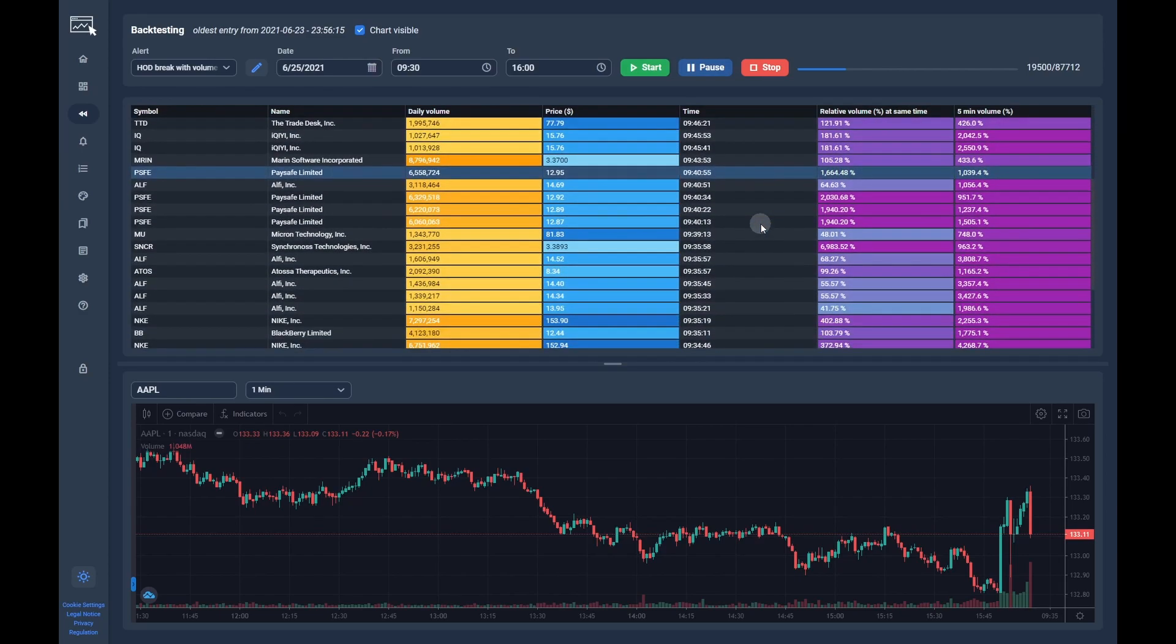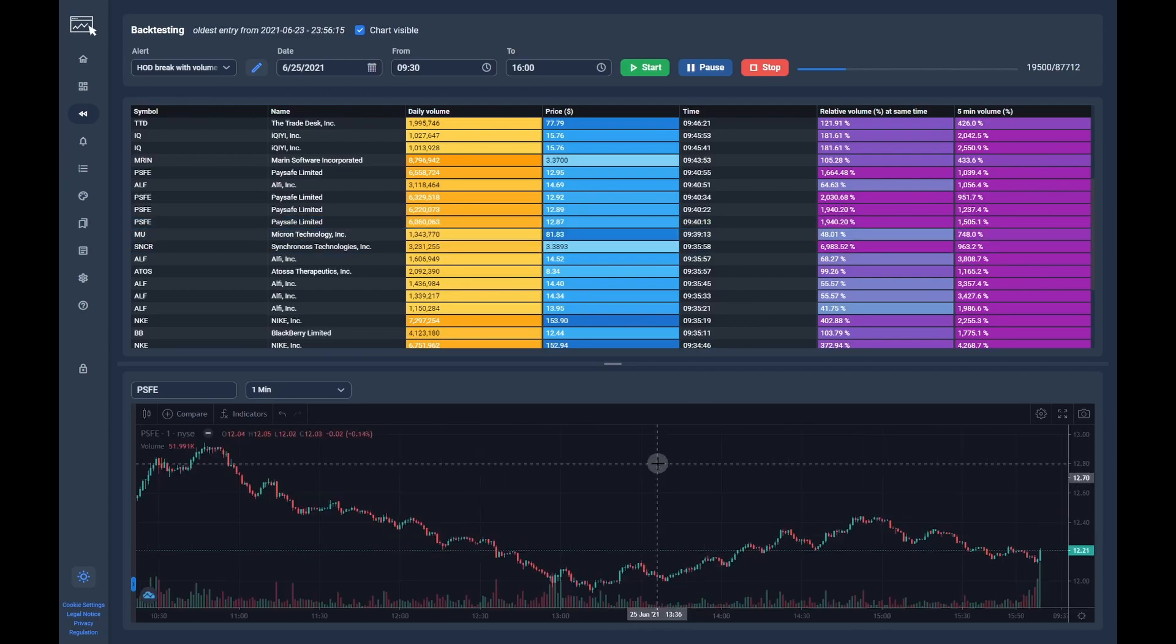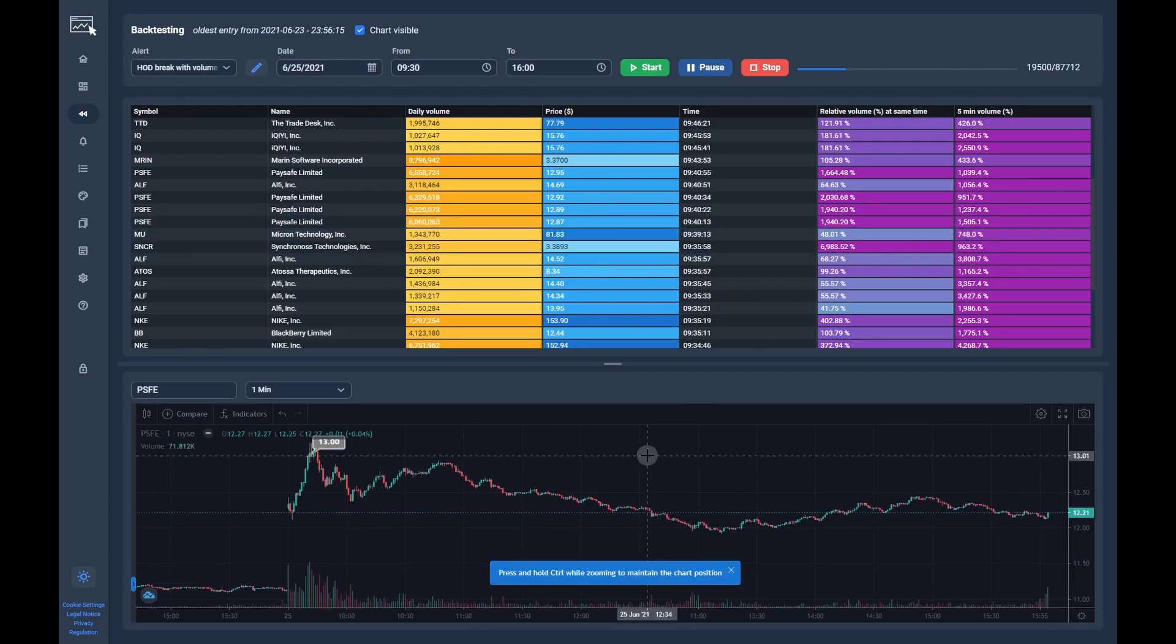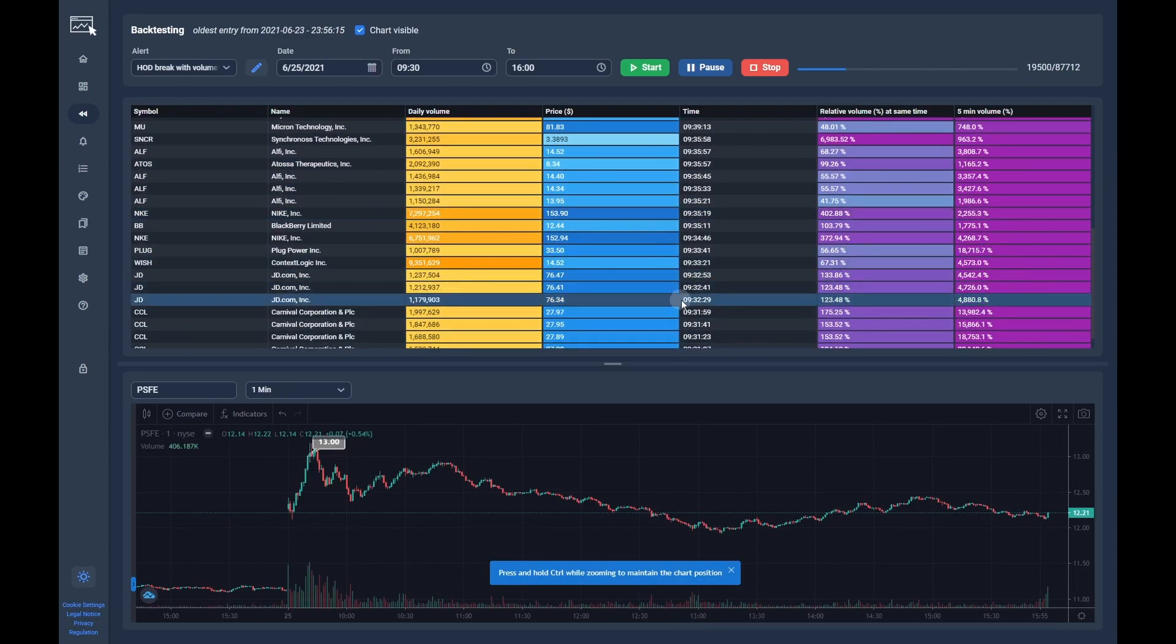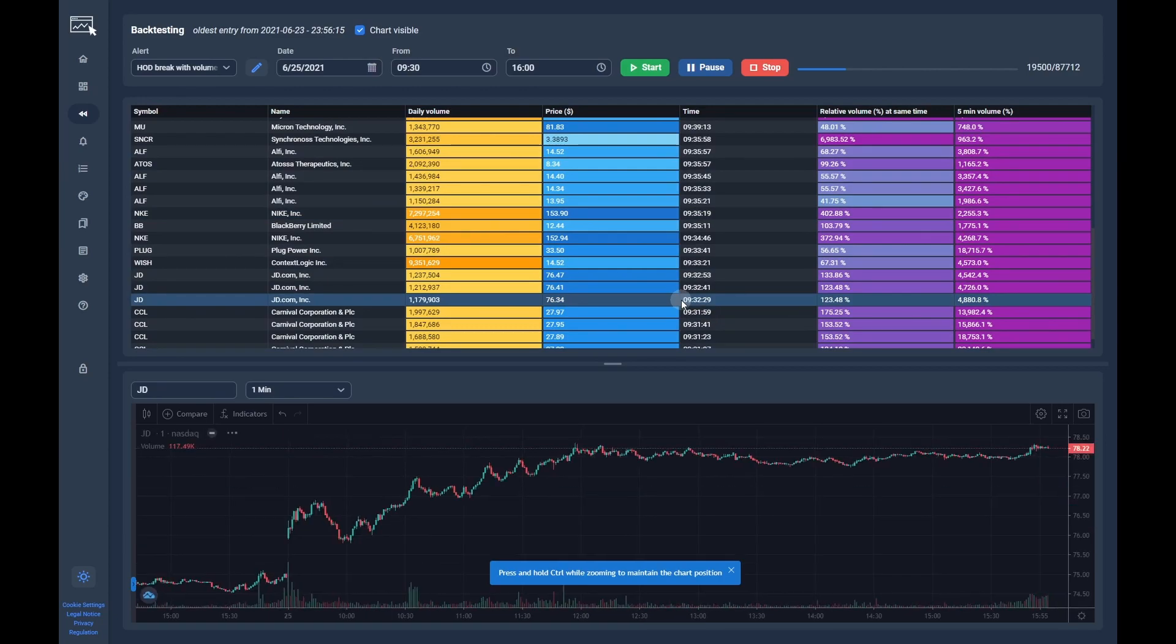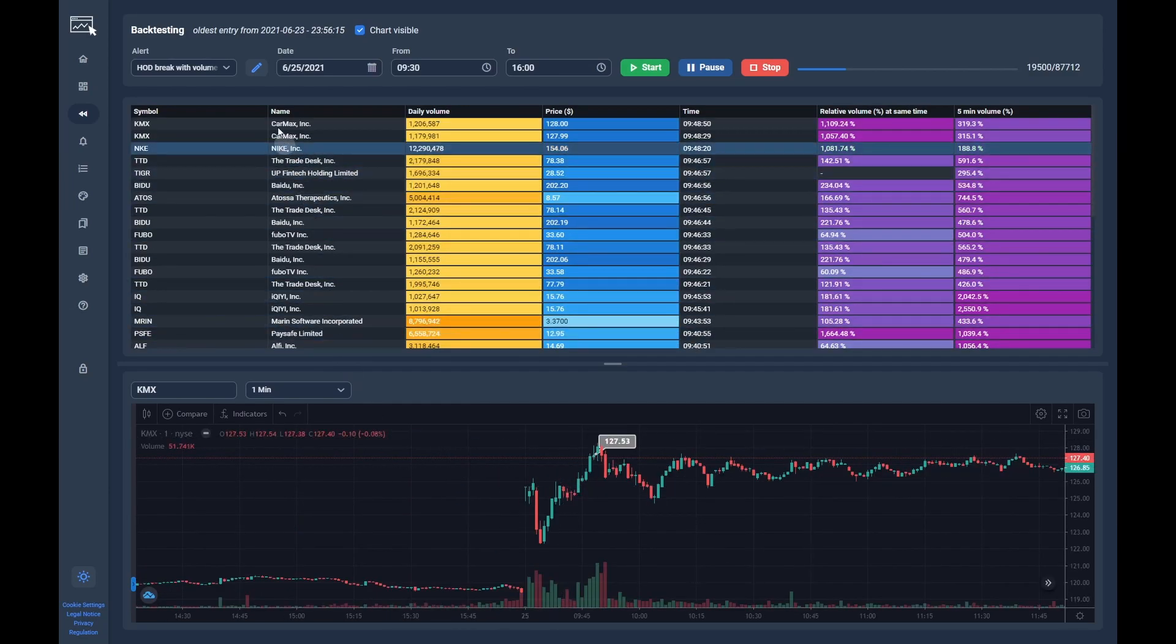As you can see, we have way too many alerts at the same time to manage everything properly. On top of that we get random high of the day alerts which does not help at all. What we want are breakouts with increased volume. To get better results, we have to adjust our configuration.